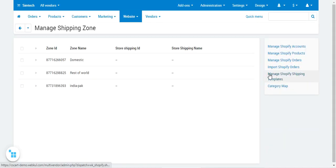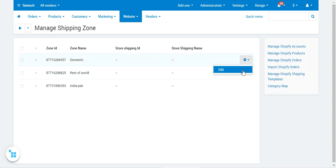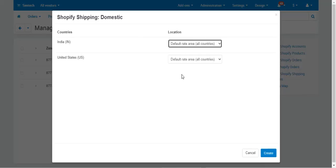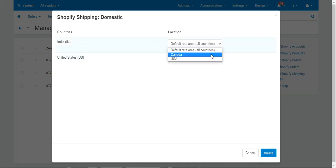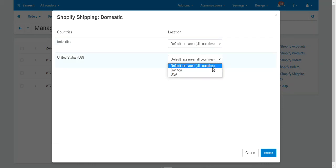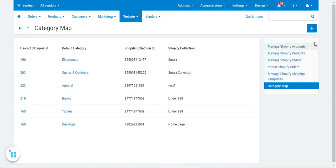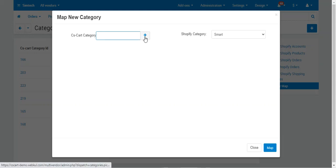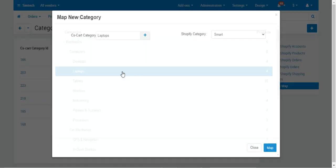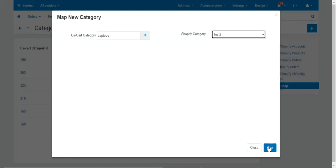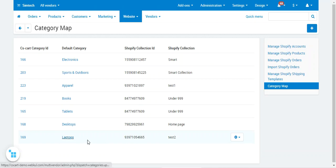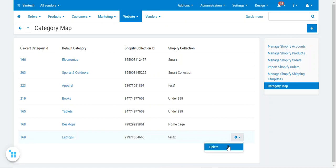Under the Manage Shopify Shipping Templates section, you'll find the zone ID, zone name, store shipping ID, and store shipping name. You can edit these as required and assign locations to countries as needed. For category mapping, tap Add New, choose the CS Cart category, choose the Shopify category from the right-hand side, and tap Map. For example, mapping Laptops with the Test 2 category — this mapping is now visible, and you can delete any mapping as per your requirement.